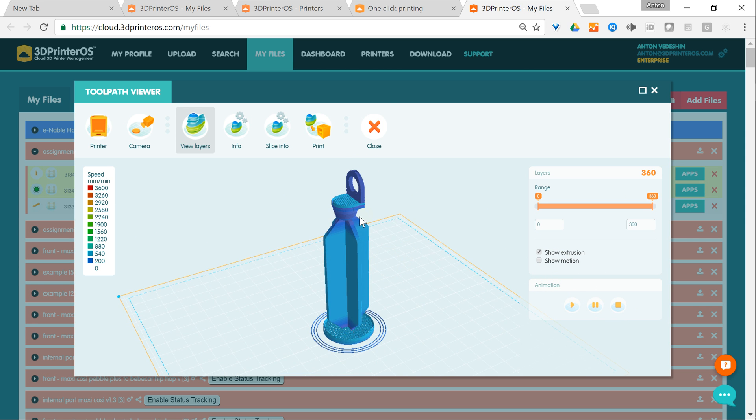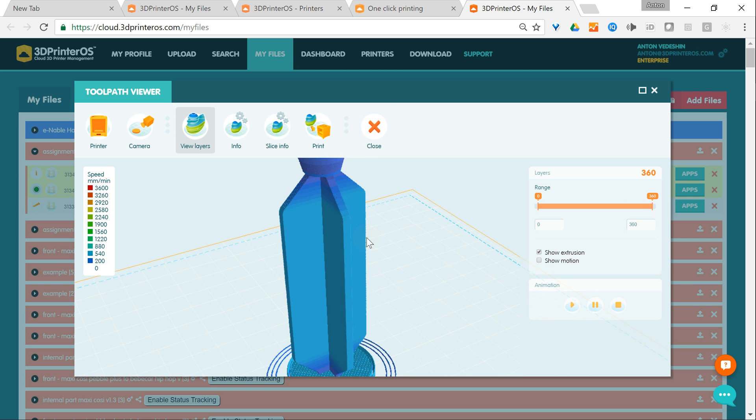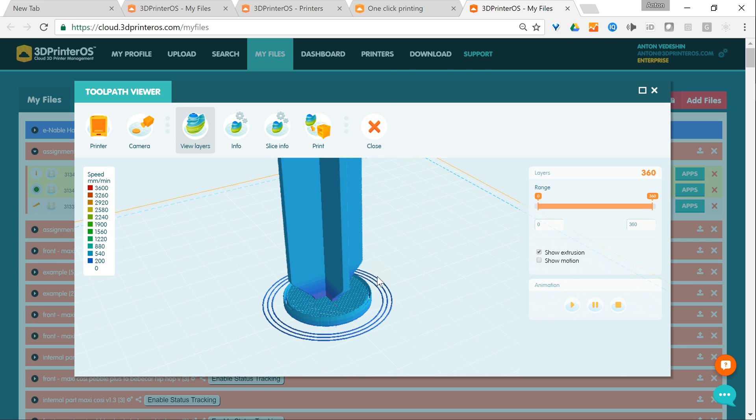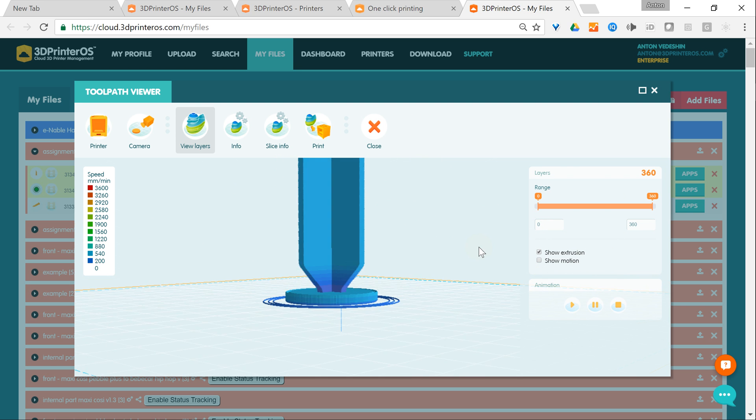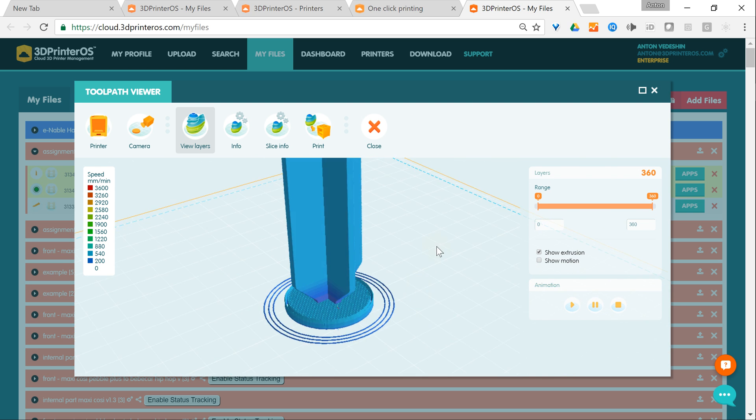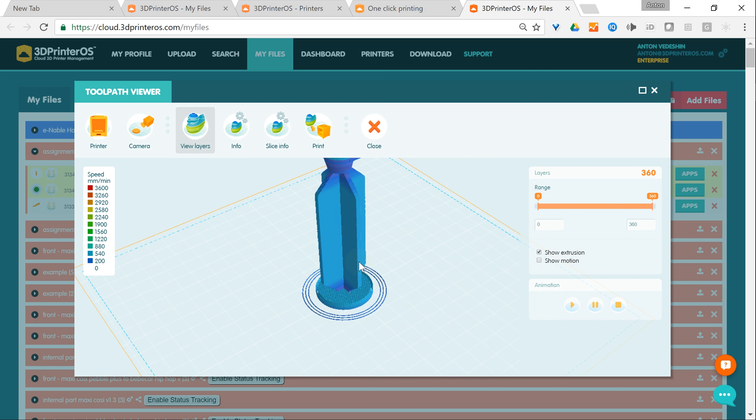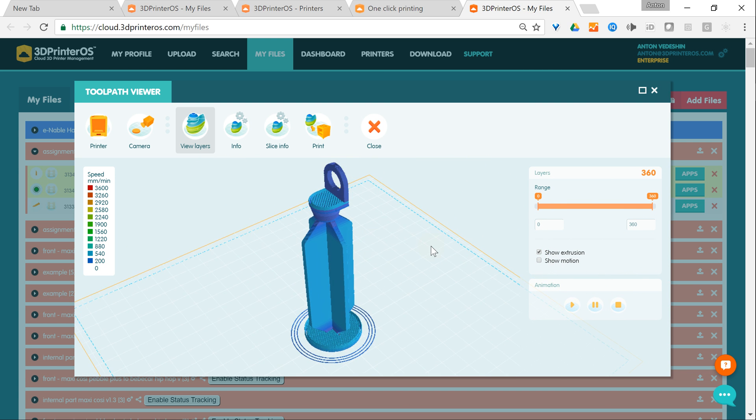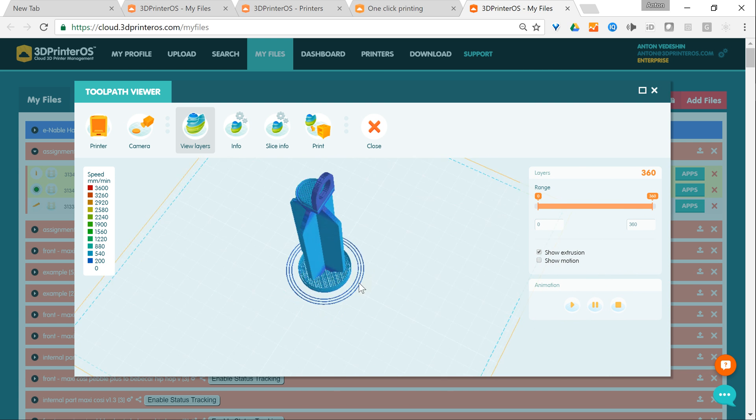It's using different speeds to print different layers depending on what exactly is needed. You can see it here.